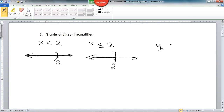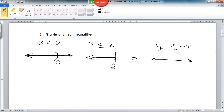For the greater than case, y is greater than or equal to negative 4. That's the other side — everything greater than negative 4 would be part of this solution set. And we would include the endpoint, so we'd use a bracket.